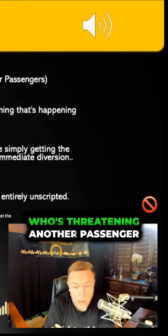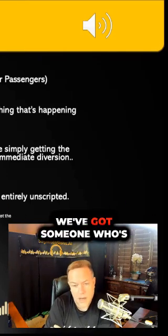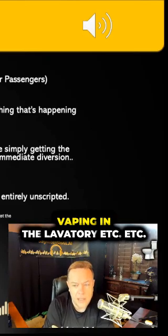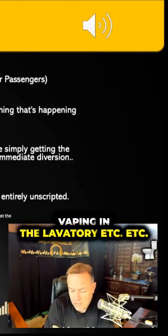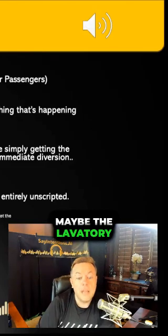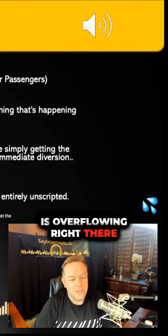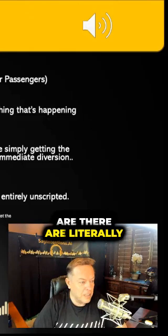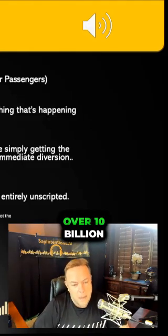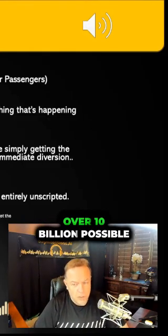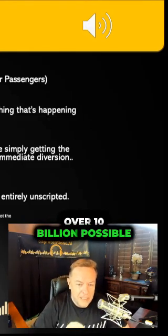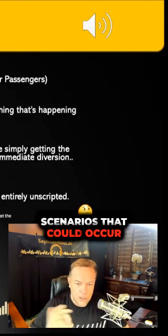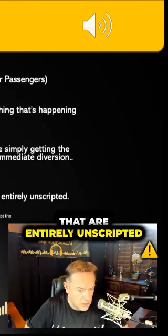We've got a passenger who's threatening another passenger, someone who's vaping in the lavatory, maybe the lavatory is overflowing. There are literally over 10 billion possible scenarios that could occur that are entirely unscripted. I crunched the numbers—yes, over 10 billion.